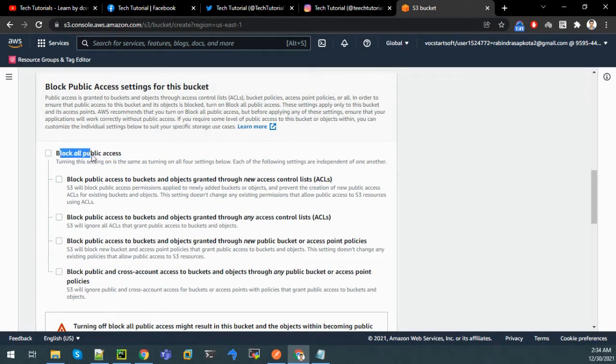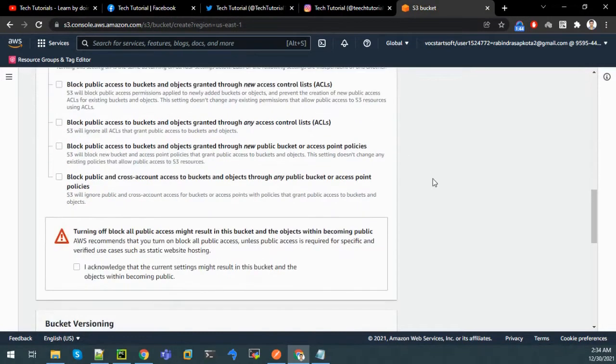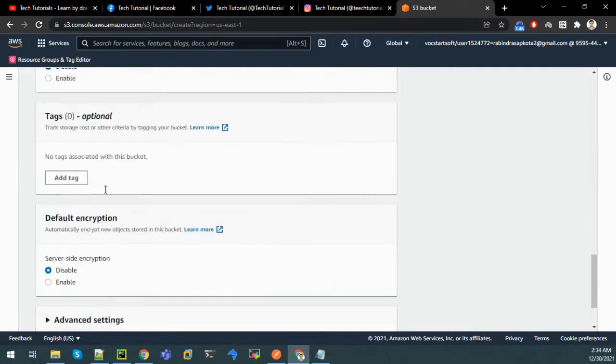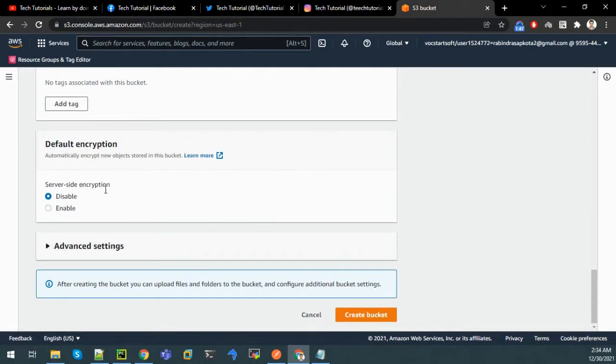Let us not block all public access since our website is public and all users will have access to our files in it. With all other settings as default, let us create a bucket.